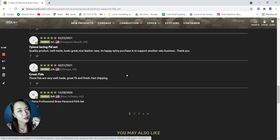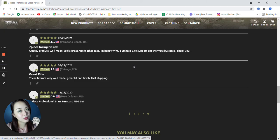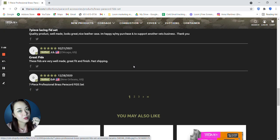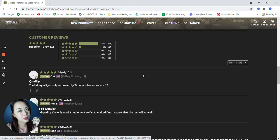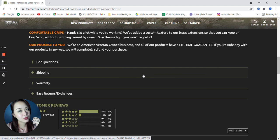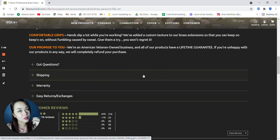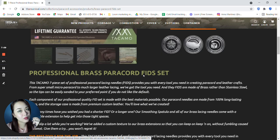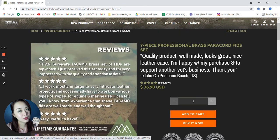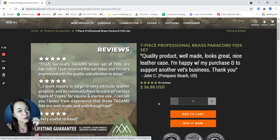Another 5 star says, quality product, well made, looks great, nice leather case. I'm happy with my purchase and to support another vet's business. Thank you. Another 5, the fids are very well made, great fit and finish, fast shipping. And yeah, another great 5 star reviews for Titan Survival for their 7 piece professional brass paracord fid set.